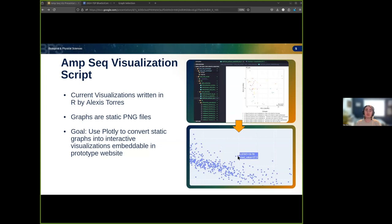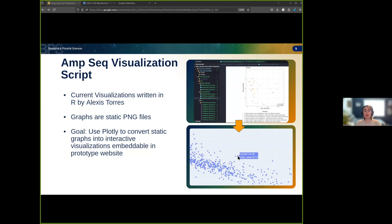By converting these graphs from the R native ggplot format to the plotly graphing framework, we can make these visualizations more interactive and move graphs easily between R, Python, and JavaScript. For this project, I'll be demonstrating this functionality through the use of a prototype web server hosting these interactive graphs.